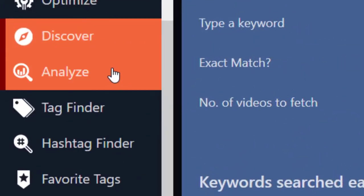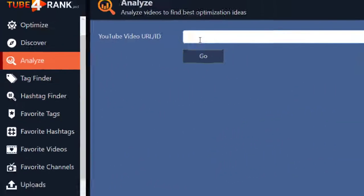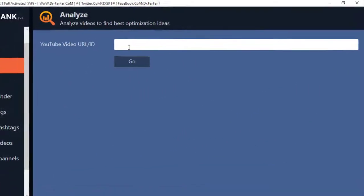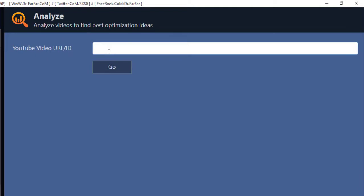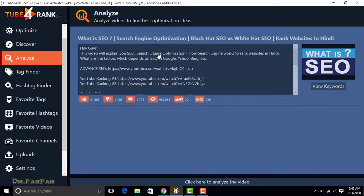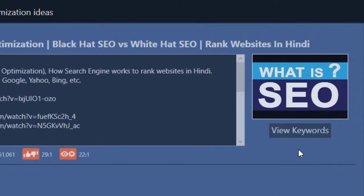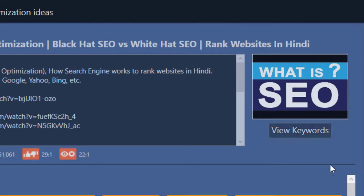Now type or paste any URL of your video to analyze, then click on Go. You now have full detail and results of your video. You can check the keywords of the video by clicking over here.